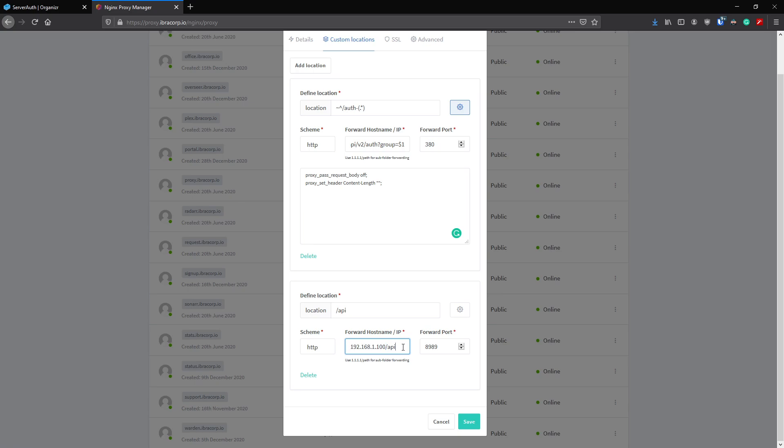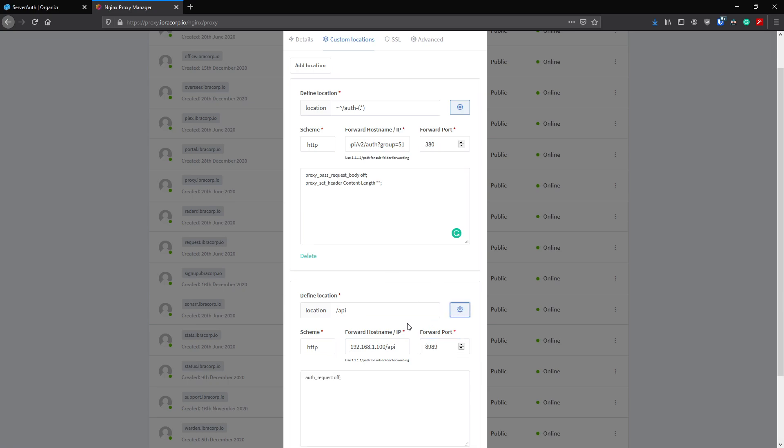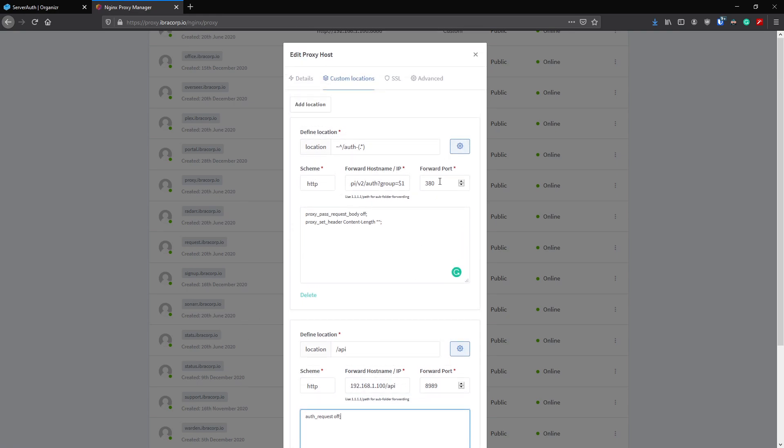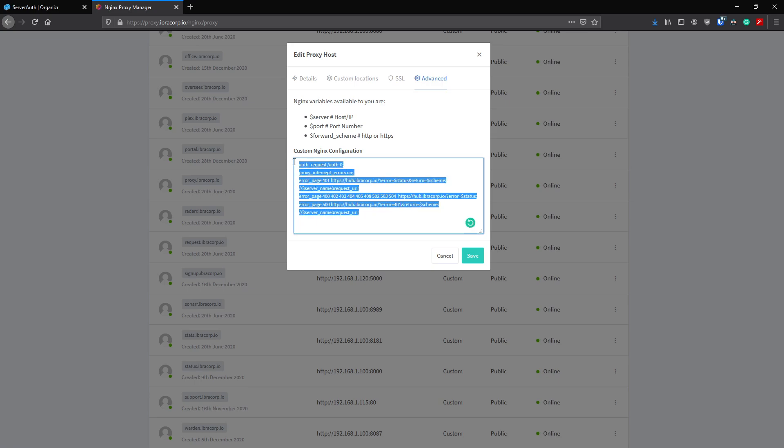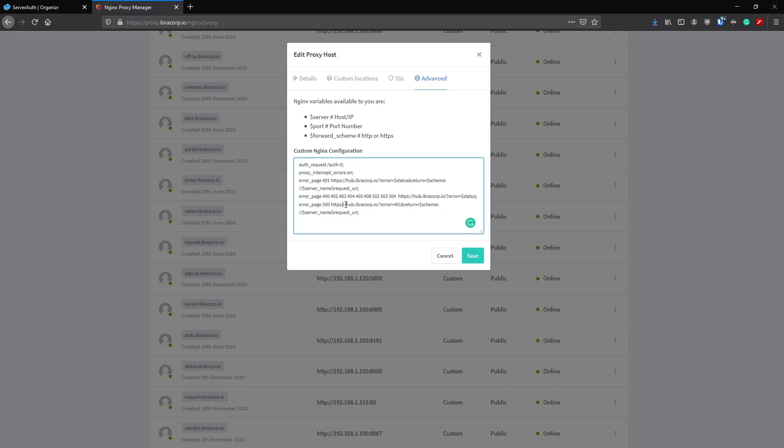If you're putting an API in, you're saying look, I don't need anything coming through an API to be authenticated because you've already put in an API token somewhere, so it should technically already be authenticated. Just add /api here like you see it. You've got your forward host name /api. If you had your domain in here instead - sonar.ibracorp.io/api for example - that's the part you add, the port number of Sonar. We click the gear icon again and we want auth_request off.